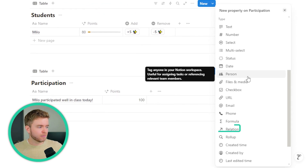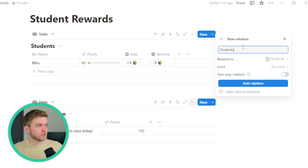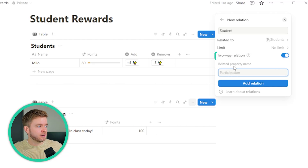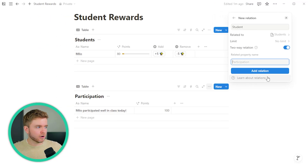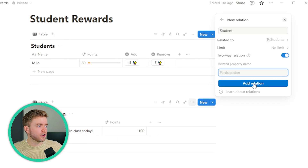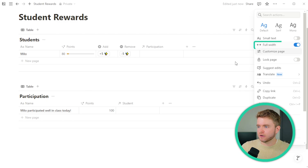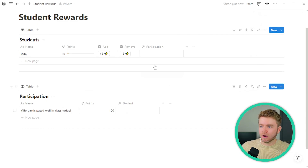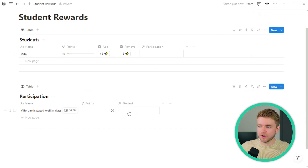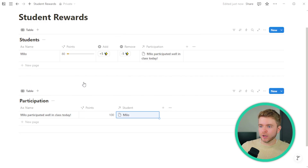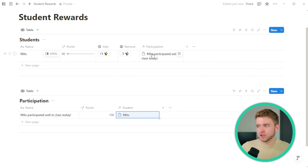We'll click on Plus, scroll down to Relation, click on Students, and call it Student. We'll set it as a two-way relation so the student database can also communicate with the participation database, then click Add Relation. Let's open this full page so we can get a better view. Now we can connect the two databases together — if I click on Student, I can select our student Milo, and we can see in the students database under Participation, our new participation note appears.